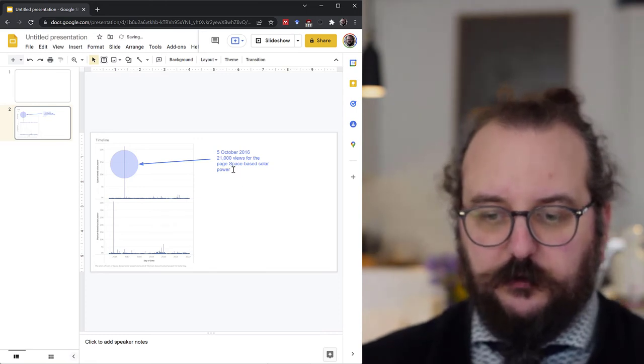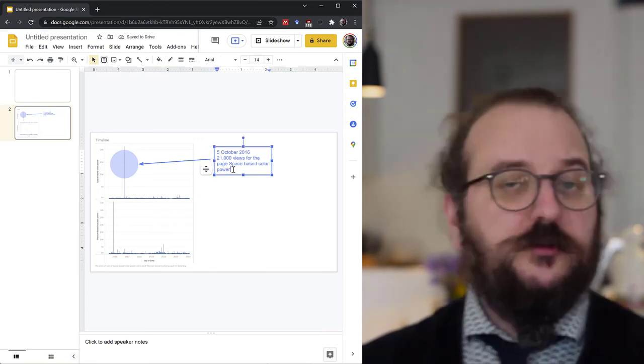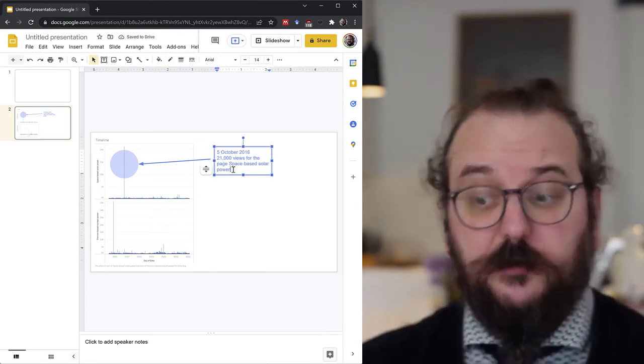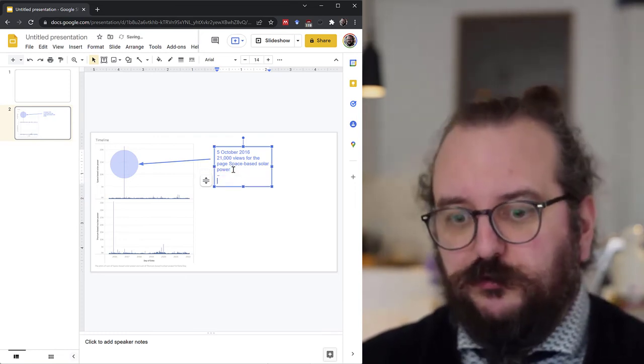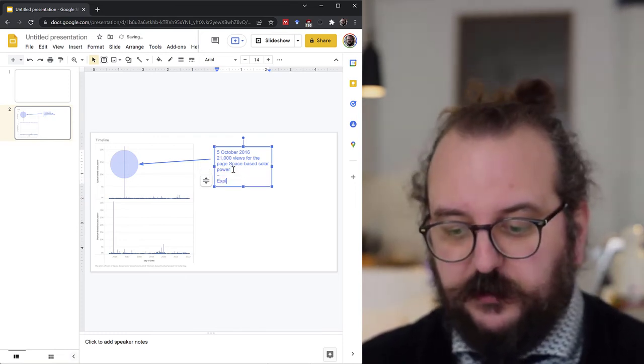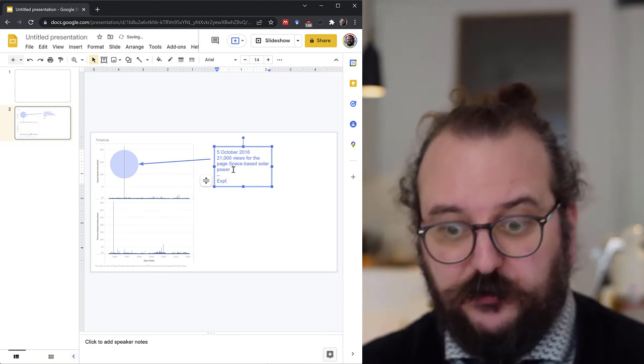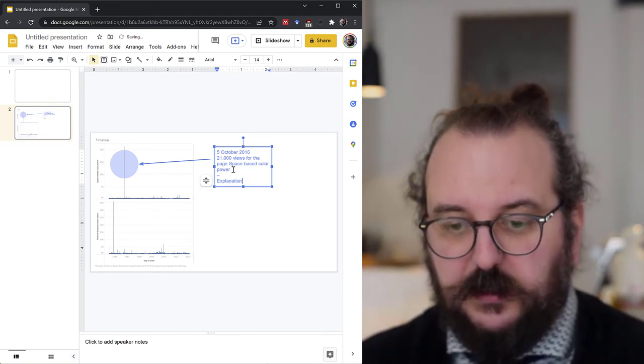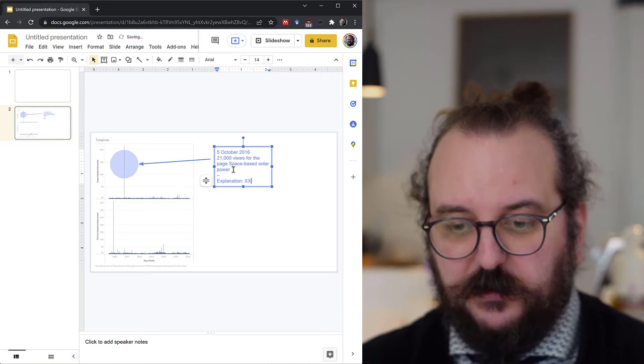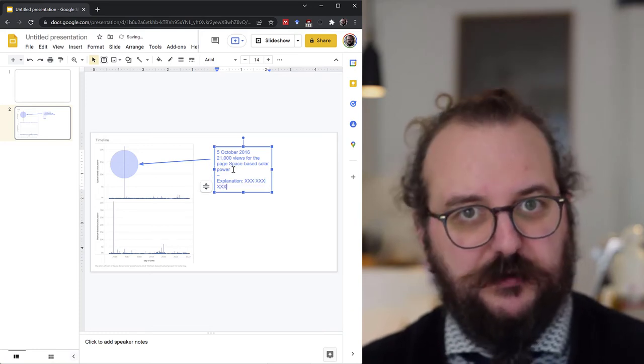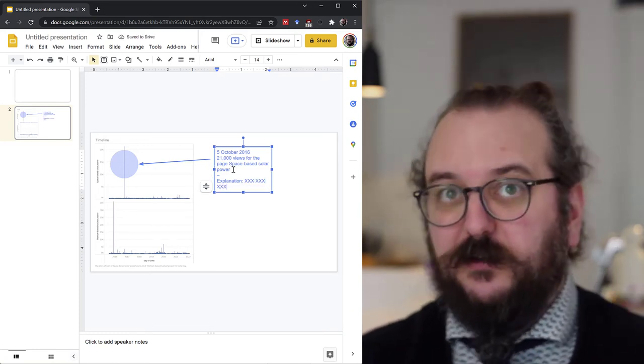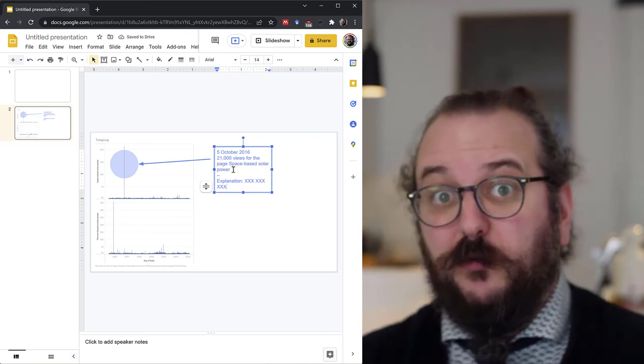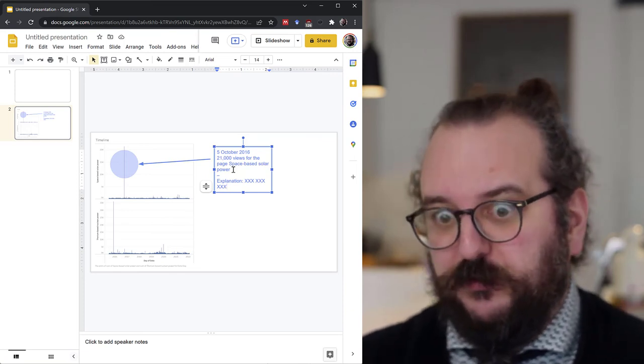So of course the annotation is not just about describing the content. I am supposed to actually find an explanation as for why there is a spike. I'm not going to do that right here but it's important to mention it. So explain, give an insight about what the data shows. That's the purpose of the annotation.